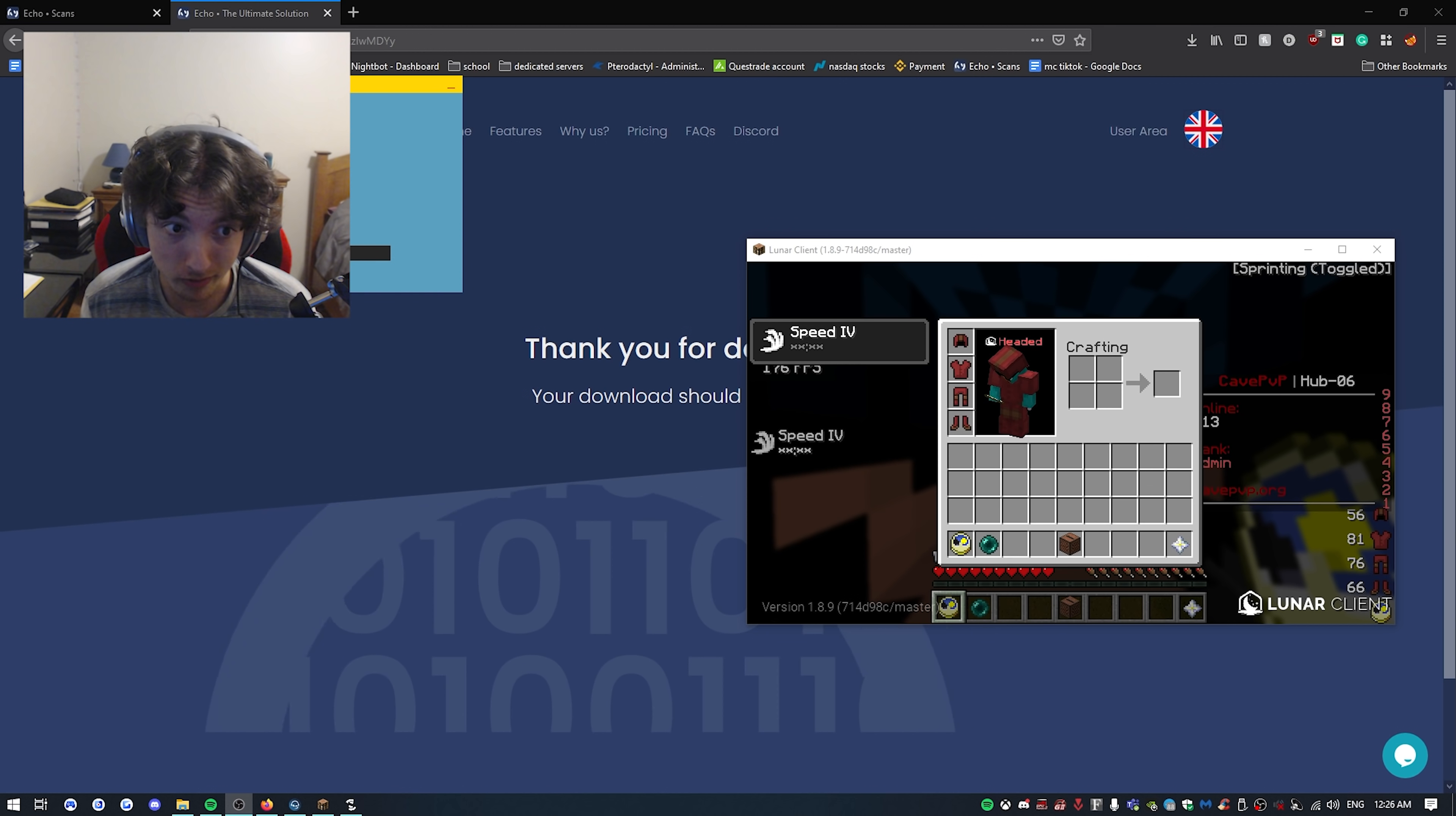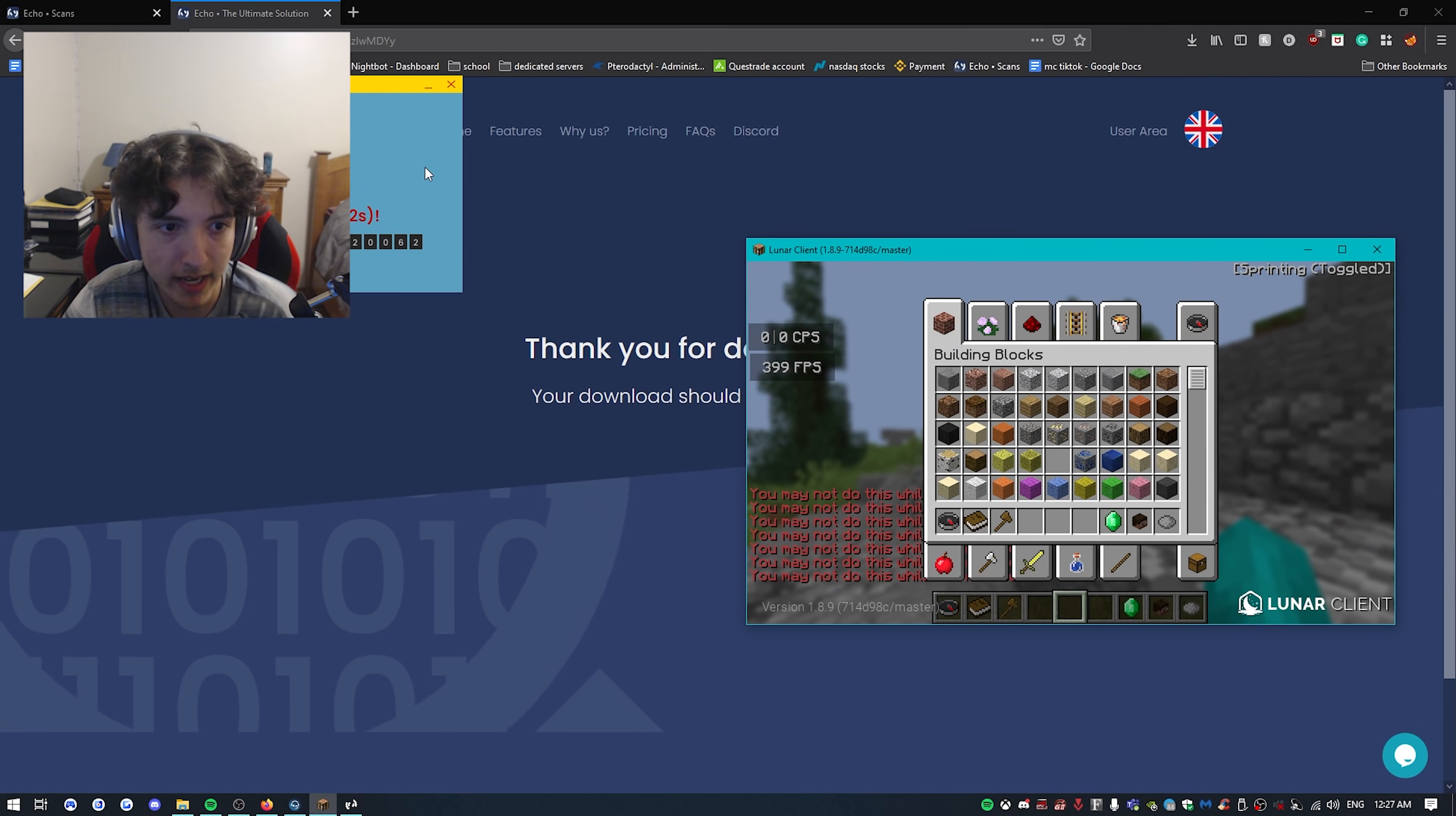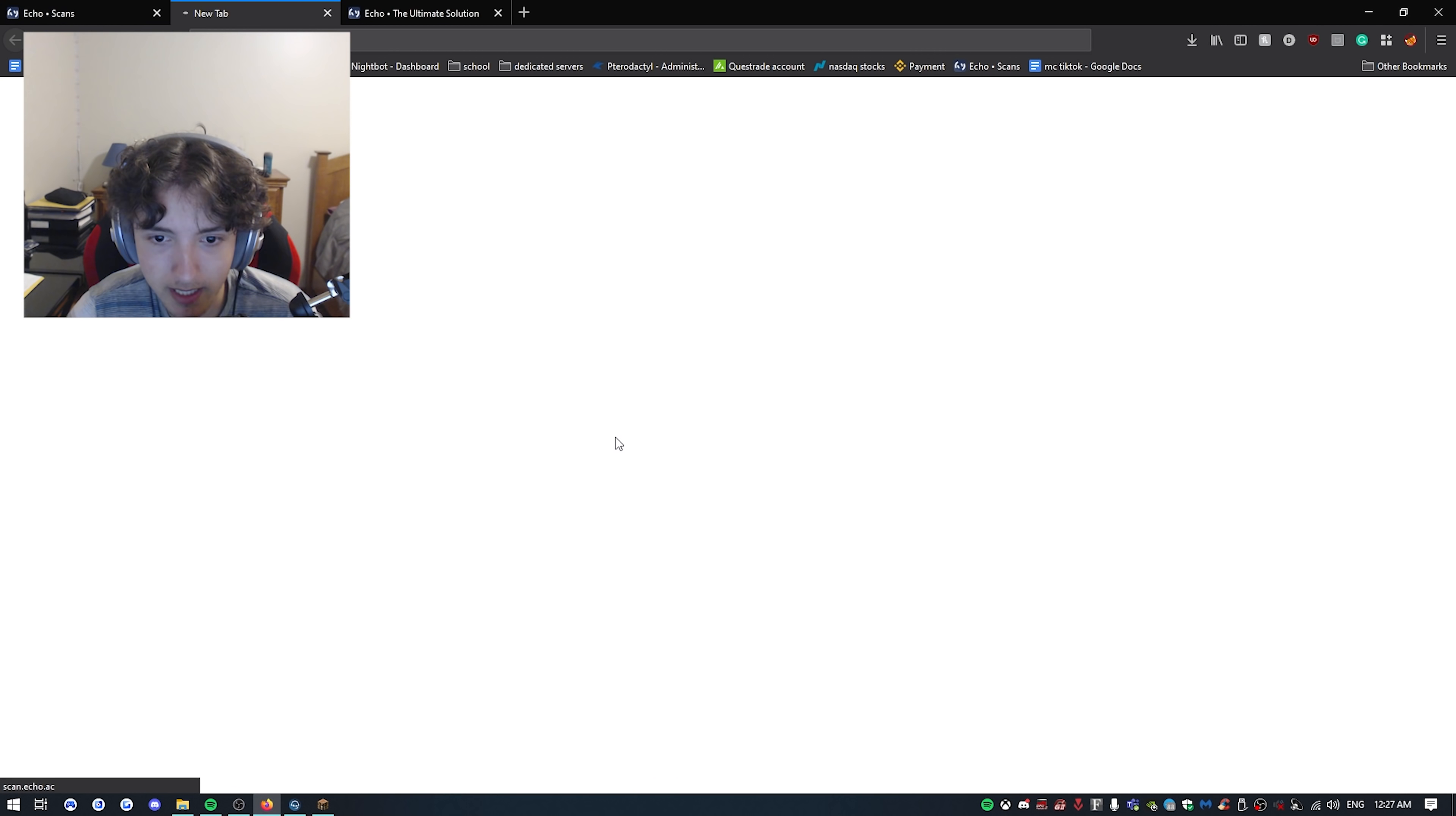So once this is done, we're gonna check it out real quick. Alright, bet. It just scanned. Okay, so we can close that. Okay, right here. So we're gonna click on it. It says detected.